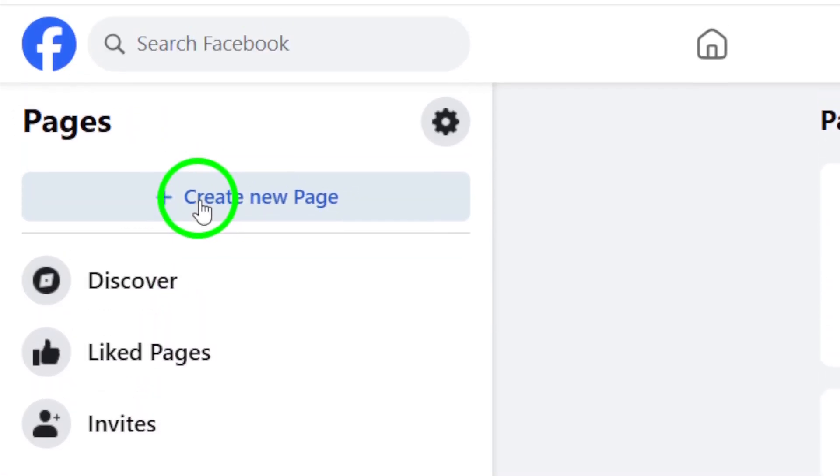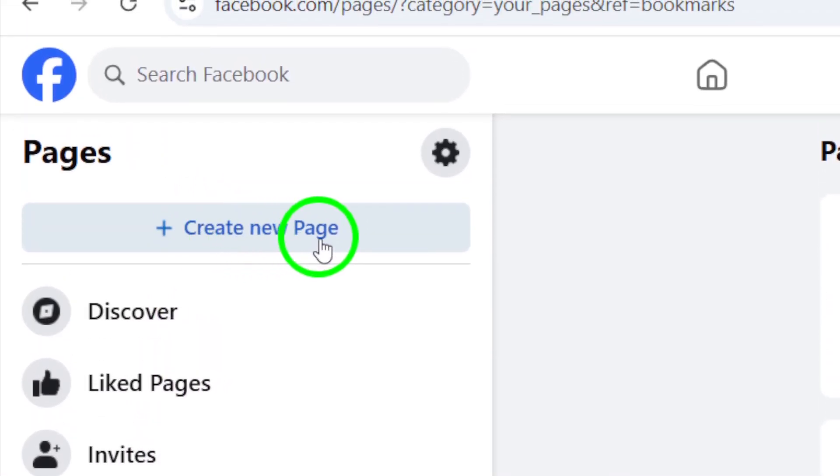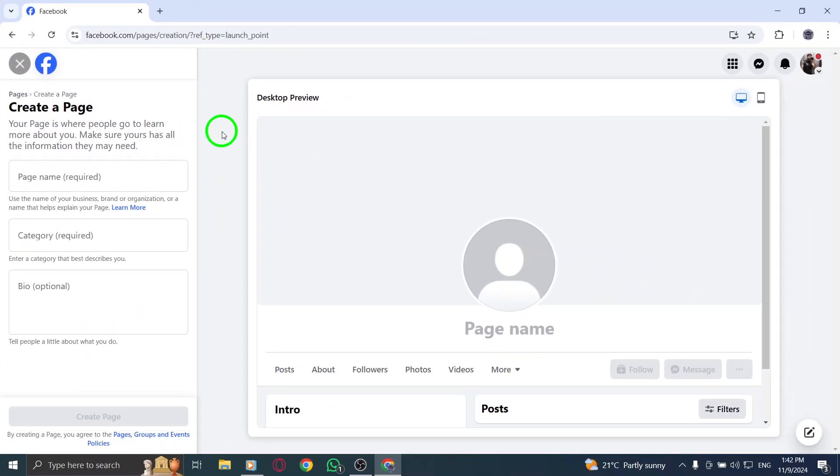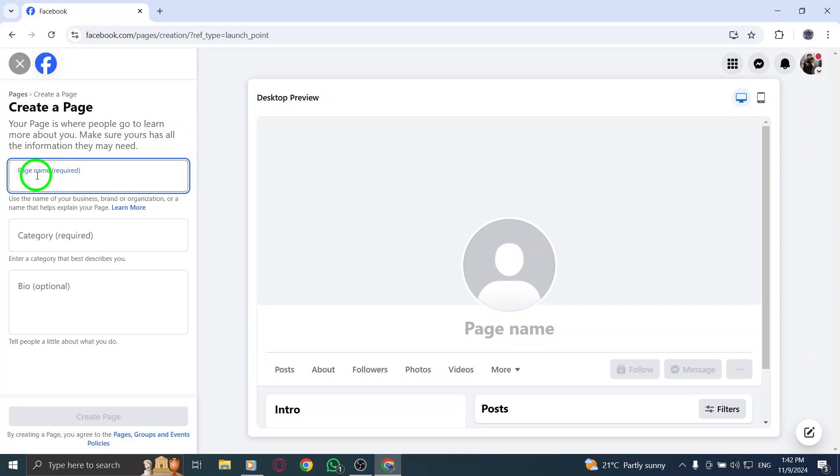Next, find and click on Create New Page. This will open up a form for you to fill out your page details. In the new page setup, enter your page name, which should reflect your brand or business.